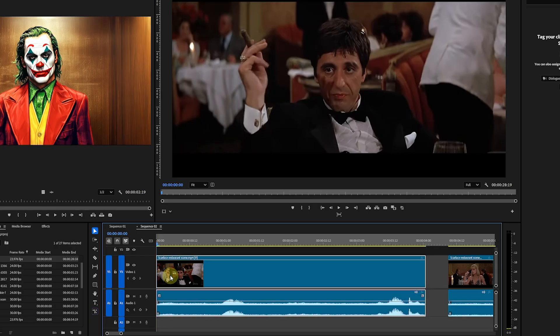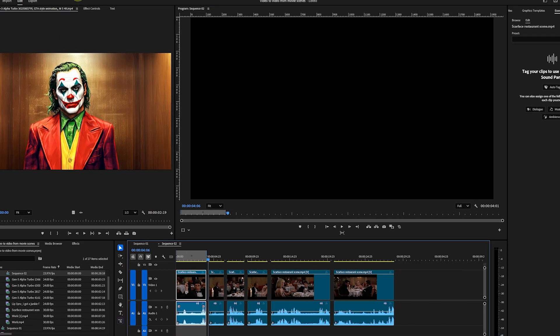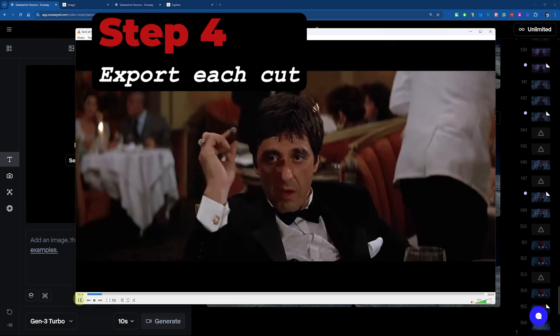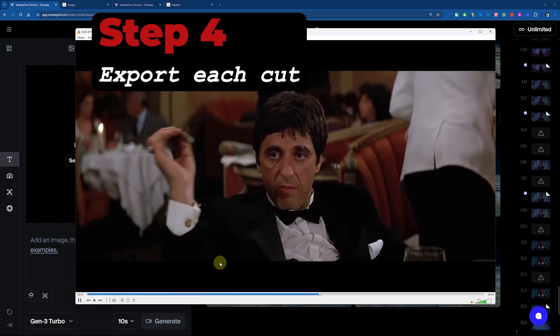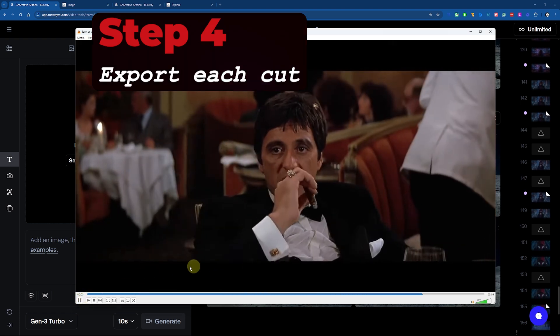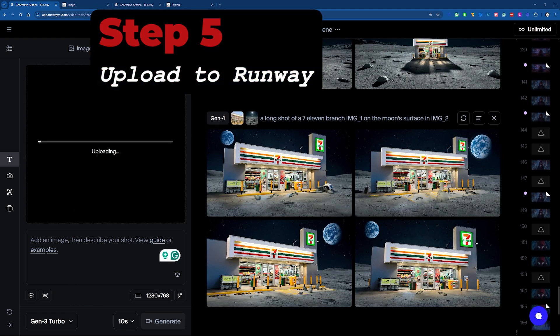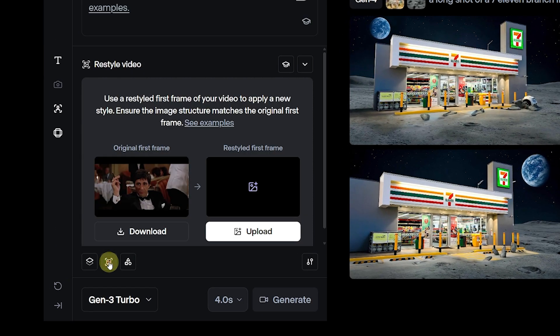Export each segment as an individual clip. Let's start with this one. Upload the clip to Runway and click the Restyle button.